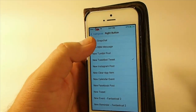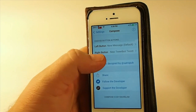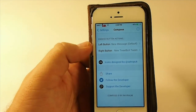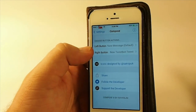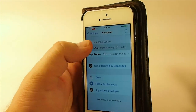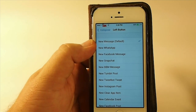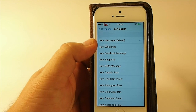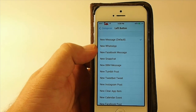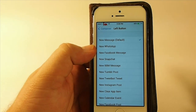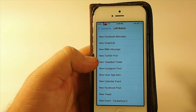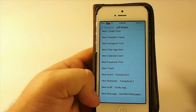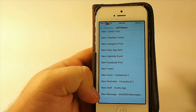But if you want to change those, you can set them to a number of different things. You get a left and right button inside your settings menu. Under settings, the left button — I've got it on Message by default, which is what I wanted. You can have it set to WhatsApp, Facebook, Snapchat, BBM, Tumblr, TweetBot, Instagram, right on down the line all the way to SMS messages.